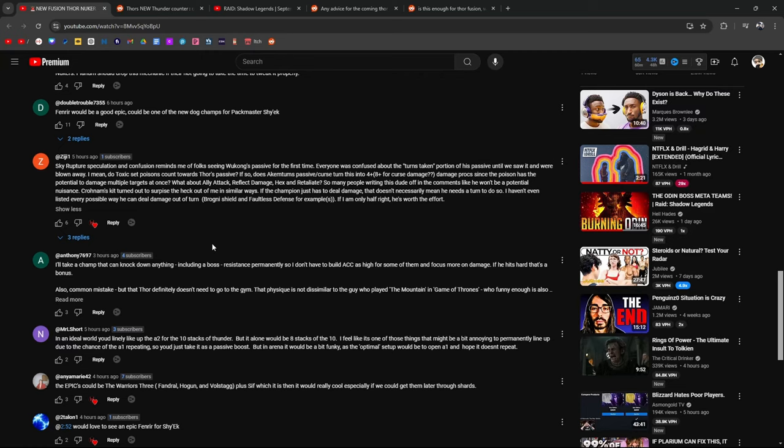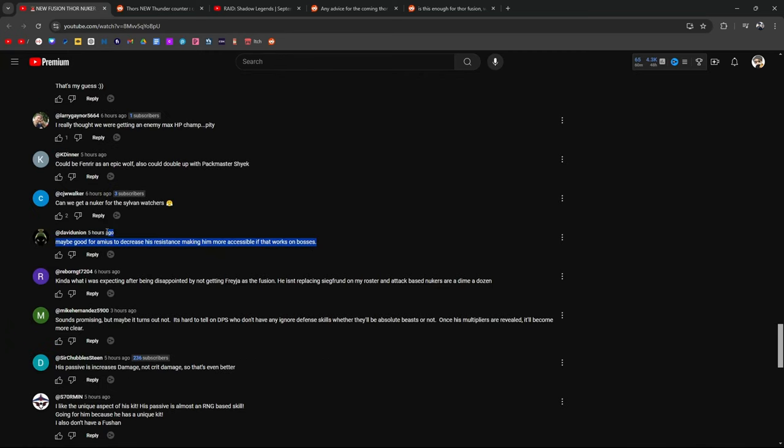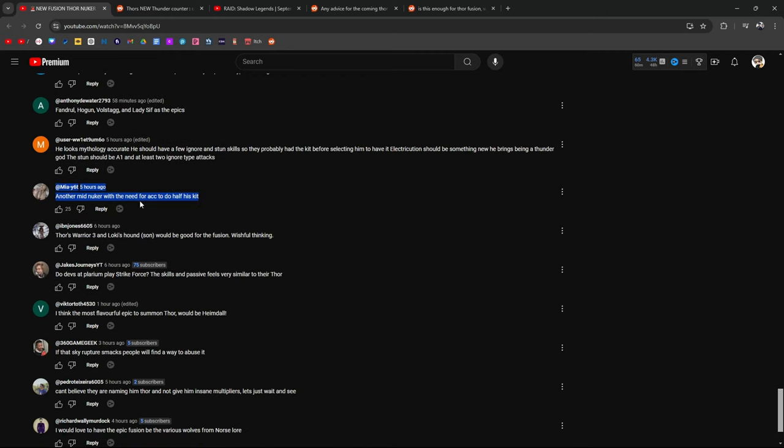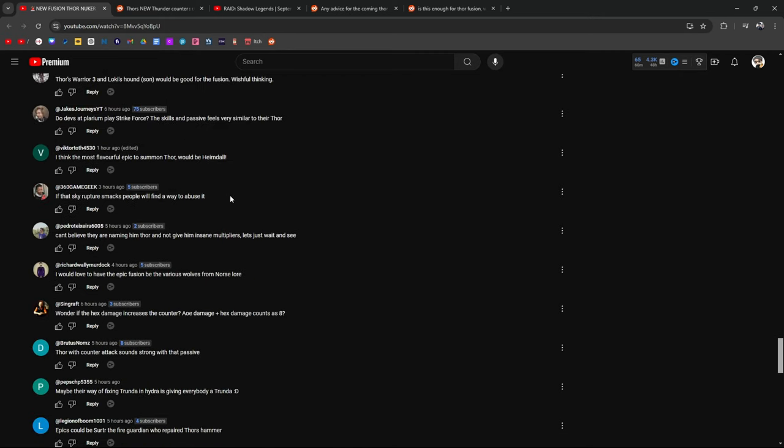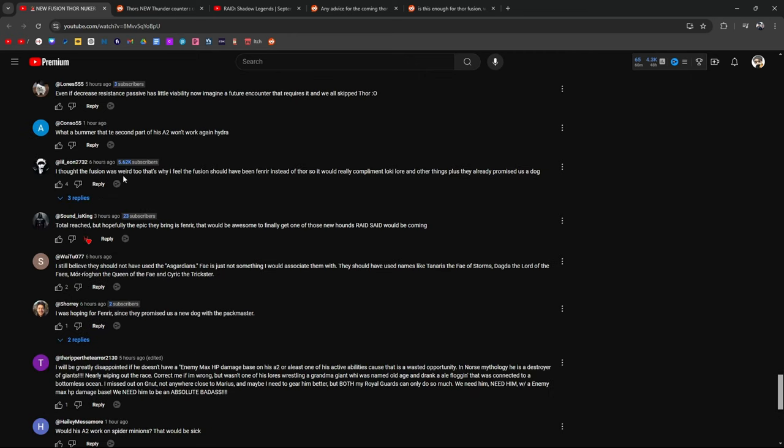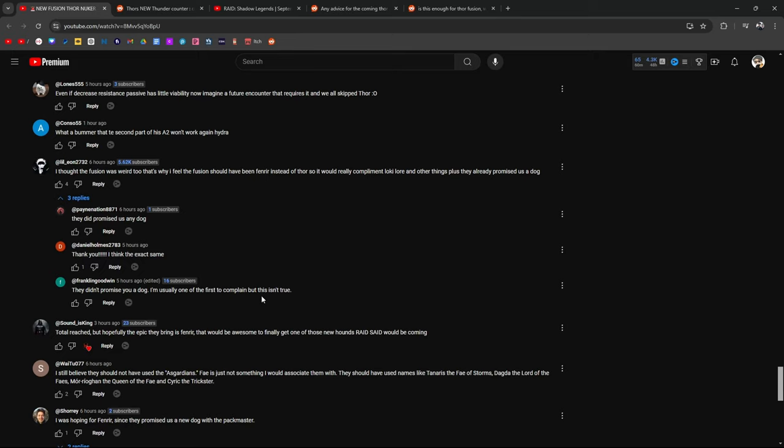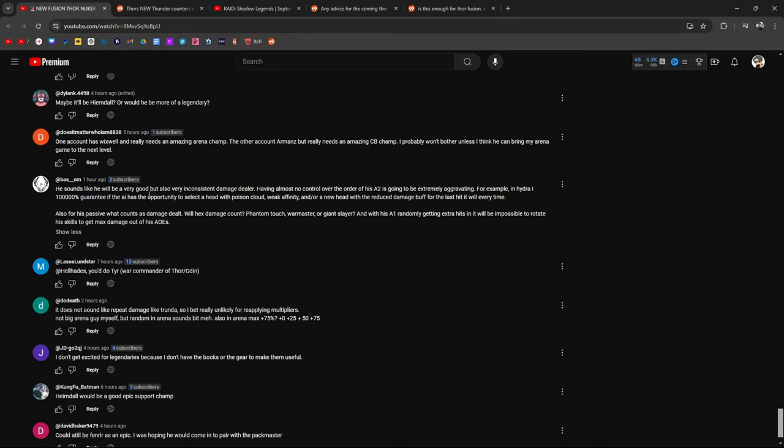Once people see the CCs test things out, we might have a better idea. Kind of meh, useful for hydra, question mark. For PVP, he's going to get sheep or one-shotted. I'll still be doing the fusion though. Hell Hades released his video on this and we're going to see what some of the people are saying. His passive boosts his total damage up to 30%, not his crit damage. So if the A2 multipliers are good and you've got to time it right, he's probably going to hit super hard. I have flashes of him being provoked by the red hydra head hitting his A1 and repeating for eight attacks and destroying my hydra run. That's pretty funny. Sky rupture speculation and confusion reminds me of folks seeing Wukong's passive for the first time. Everybody was confused about the turns taken portion of his passive until we saw it and were blown away.